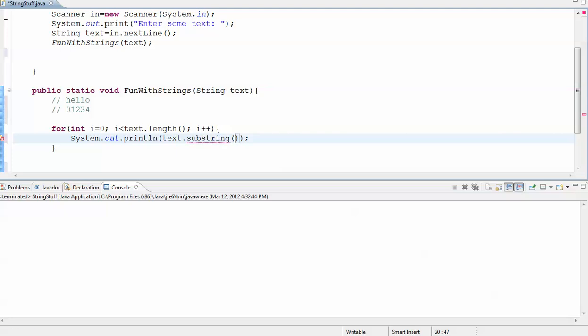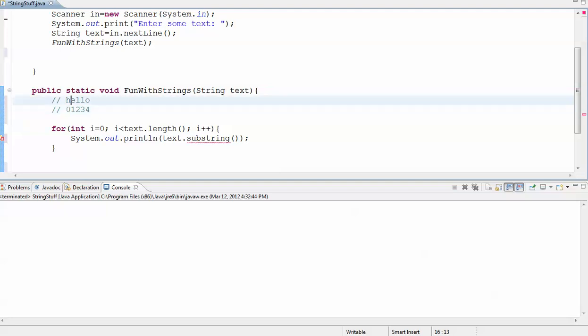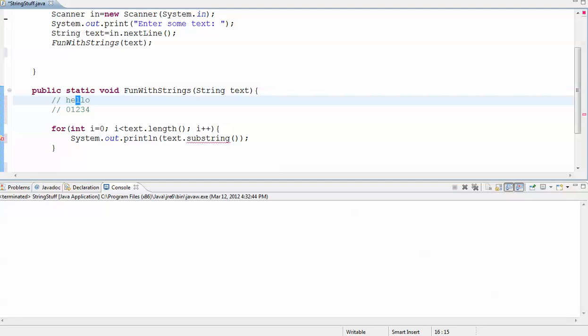So let's say I wanted to print the letter H. I would want to start at 0 and go up to, but not include 1. If I wanted the E, I would start at 1 and go up to, but not include 2. If I wanted the L, I would start at 2 and go up to, but not include 3.